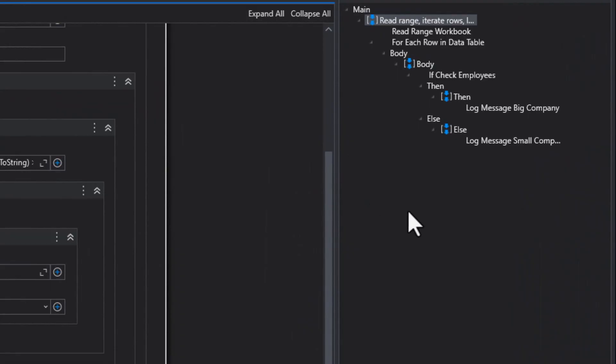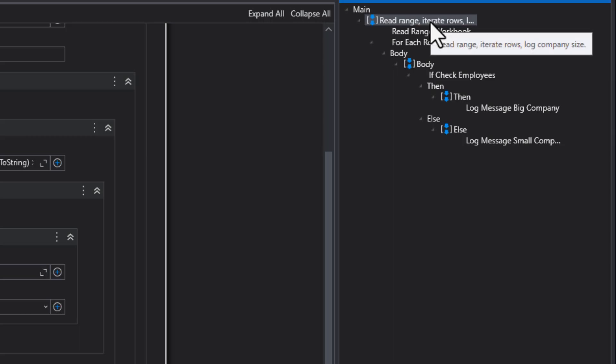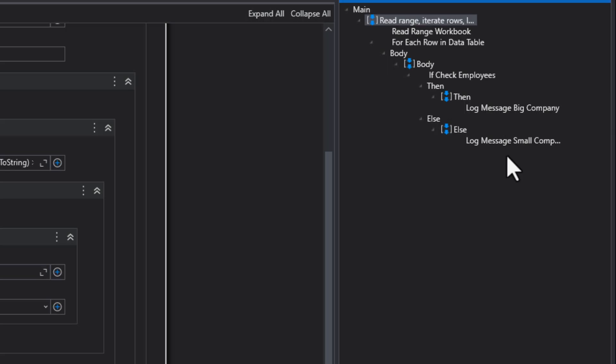And now if we go over to our outline over here, we can see that, well, we're still just doing the read range, iterate rows and all of that. But then we have the if statement. And then below that, we can see what the log message does.